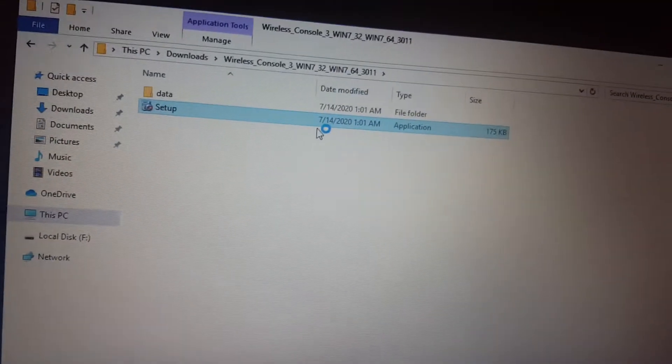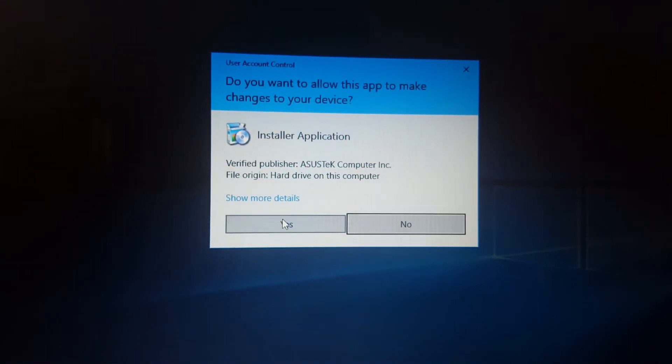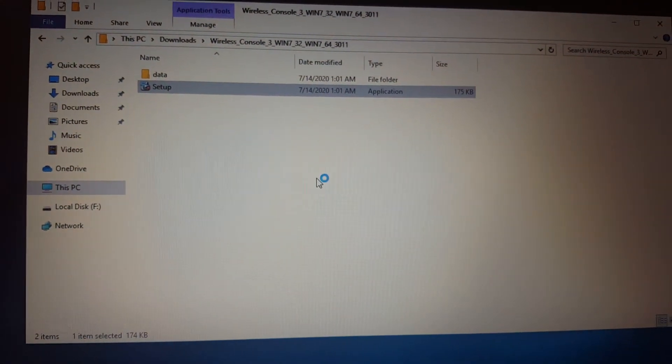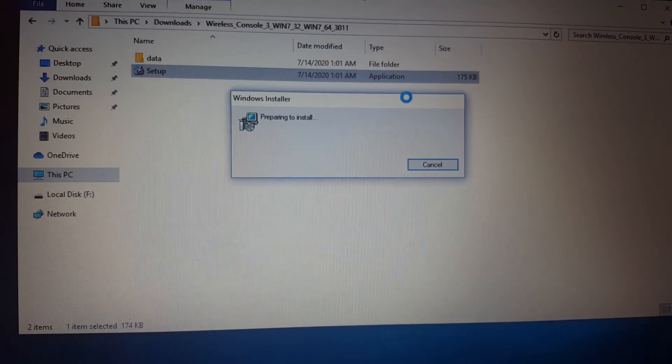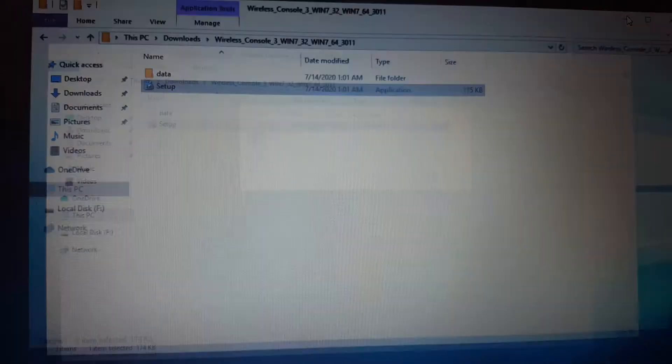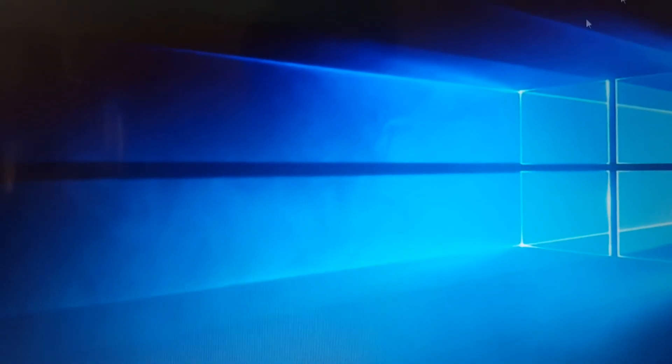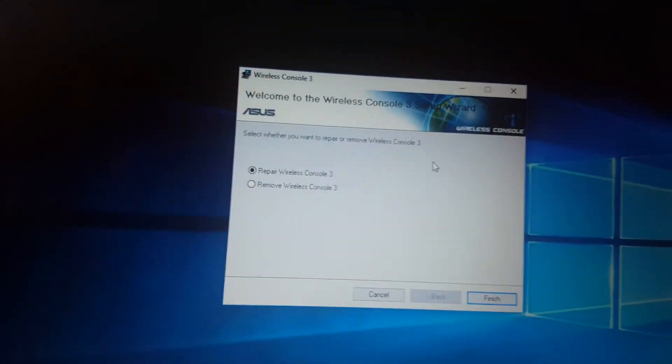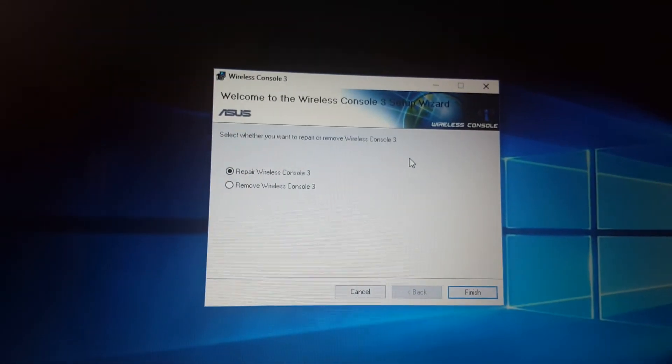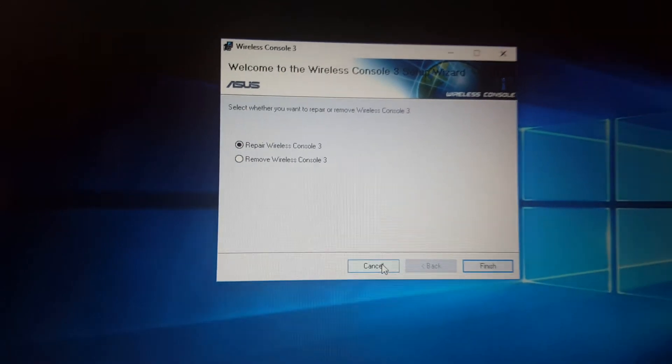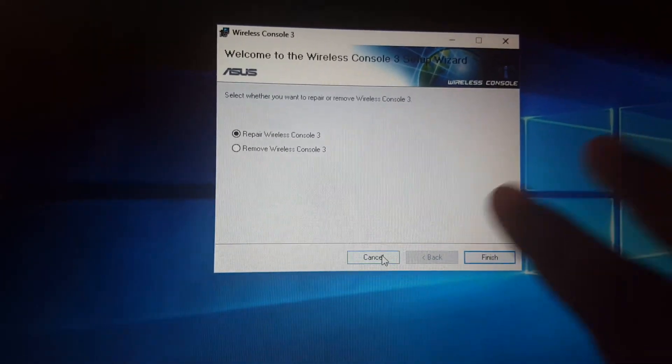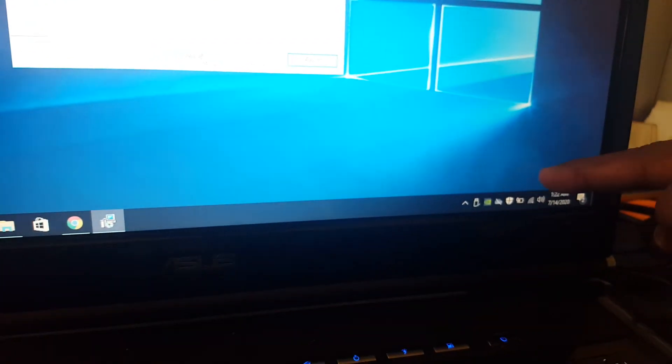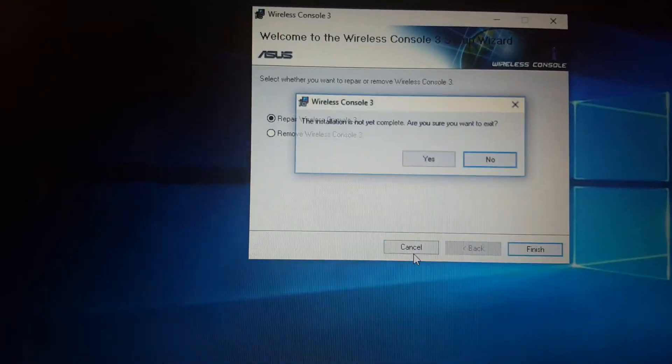I have already installed, so I will not install it, but it is very easy. Just click yes, and then next, next, next, and then finish. Right now it is showing repair because it is already installed. So you just need to install when you have this problem of Wi-Fi down there.